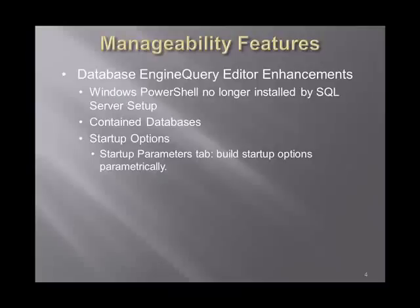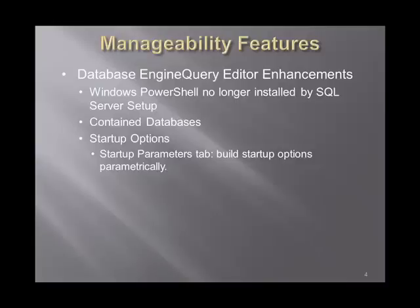Some other features include contained databases. You can parametrically set startup options for the instance of SQL Server Denali. And another important thing achieved with this CTP of SQL Server is that Windows PowerShell is no longer installed by SQL Server Setup.